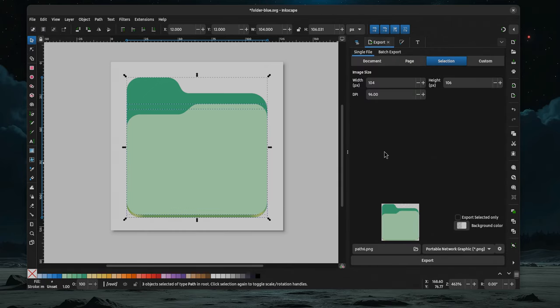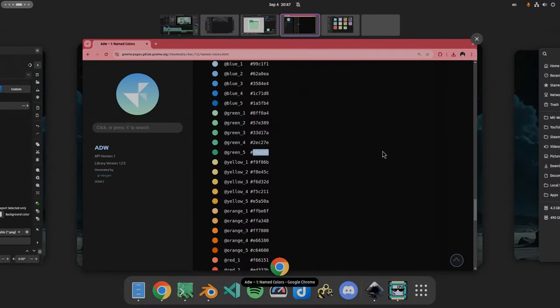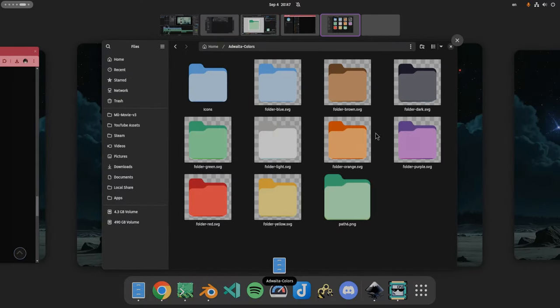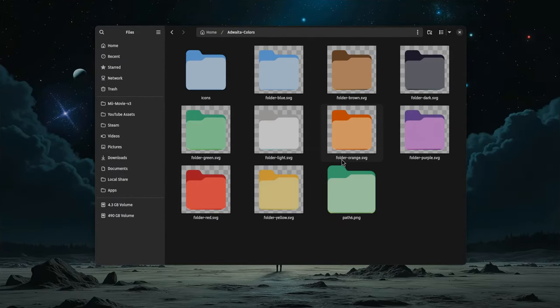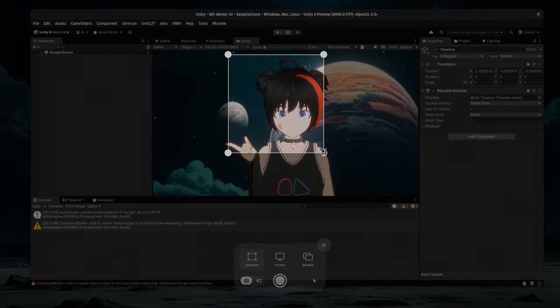You basically need to do that for every color. So in the end, you should have something like that. Possibly you can do that faster with a script, but I never looked into it.